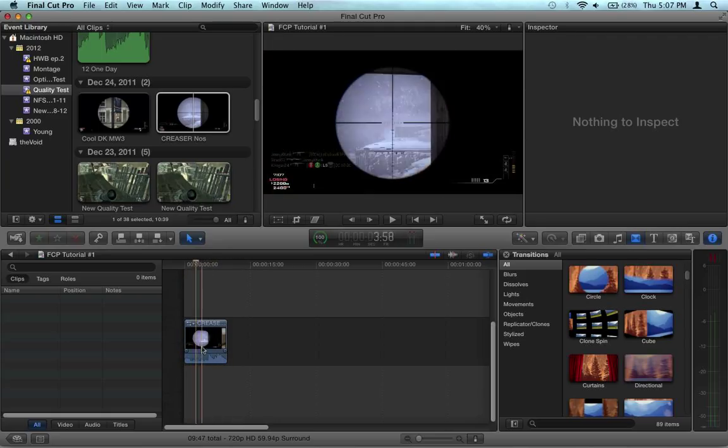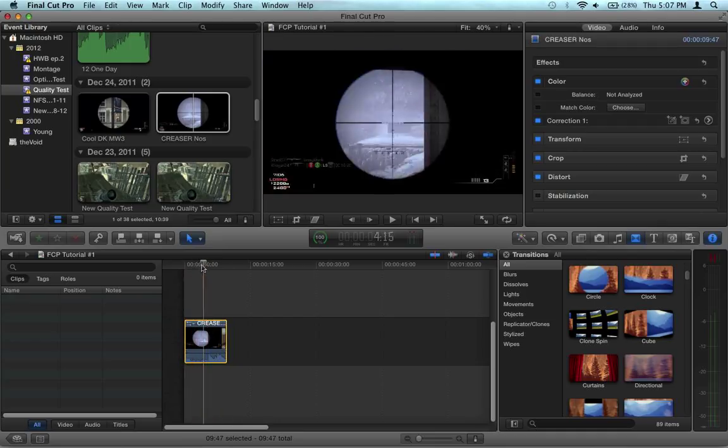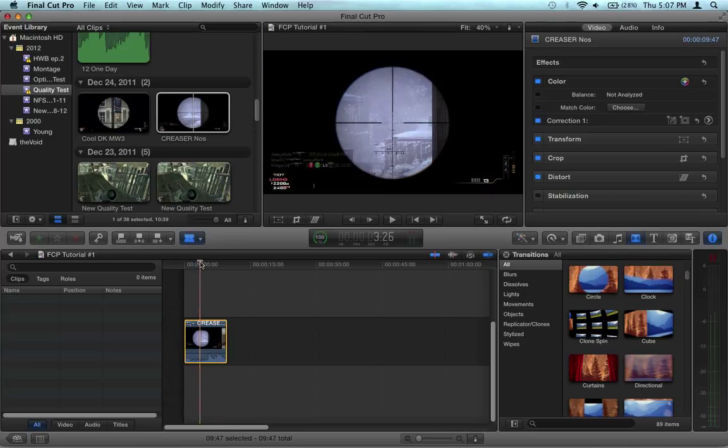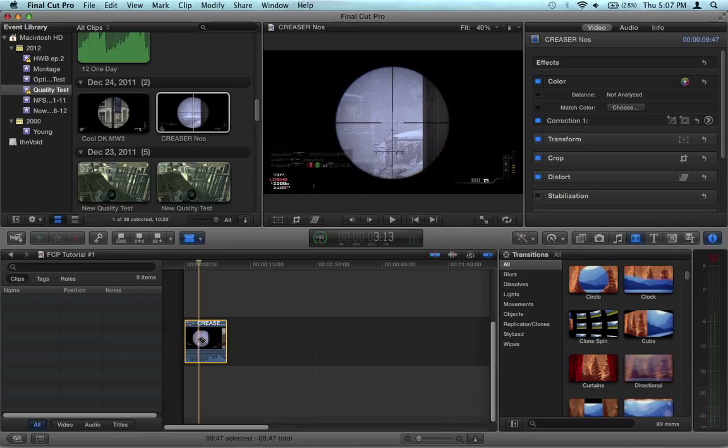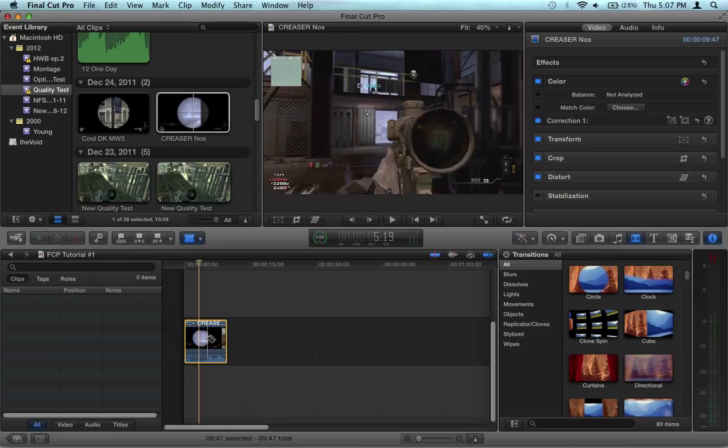and slice it. We're going to use the blade tool, which is B for a shortcut, and you want to cut it wherever you want the effect to happen. So I'm going to do it right here